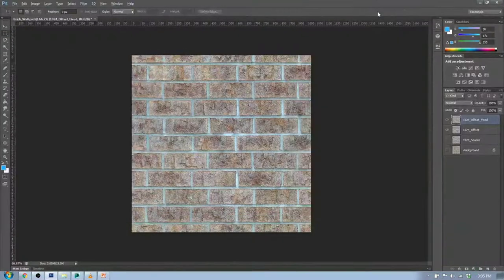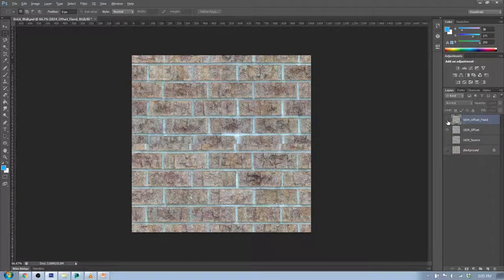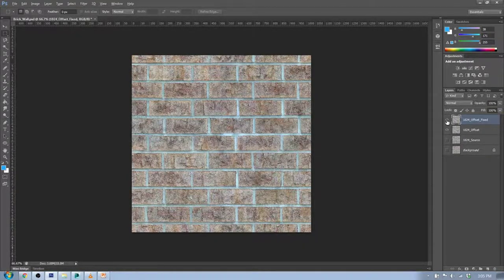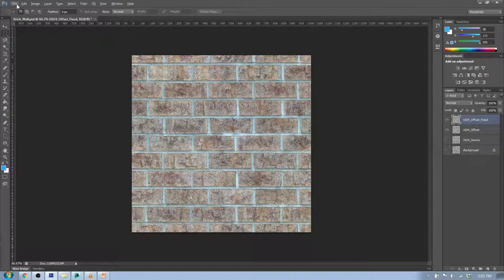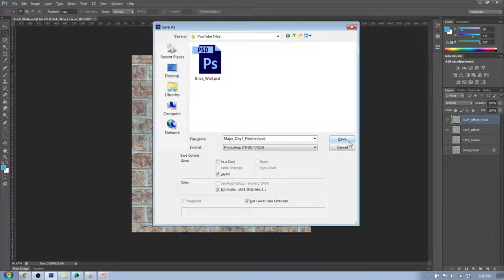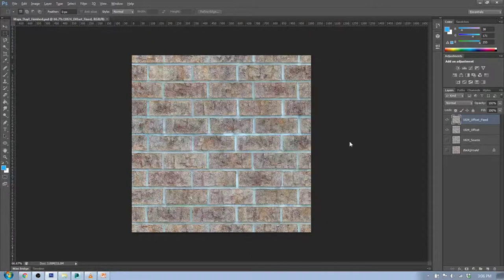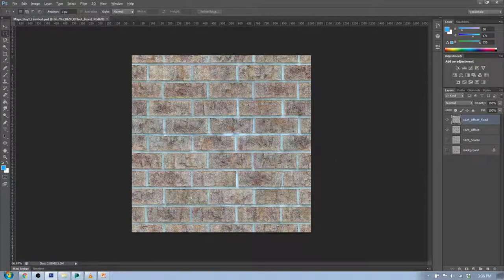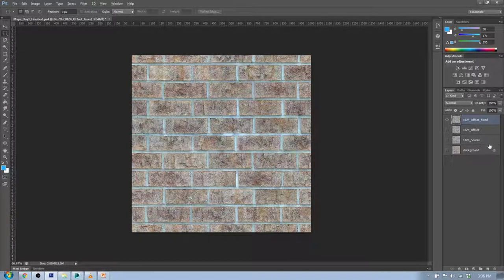This is where we left off on day one. We have our offset-fixed image with the original edges fixed using the healing brush — those fixes look pretty good. I'm going to save this as "day one finished" so you'll have this file to start with. You'll have access to where we are right now in the folder. If you want to just import your own offset-fixed file that you saved, that's fine too. We're not actually going to use the other layers — I'll hide them and leave them there.